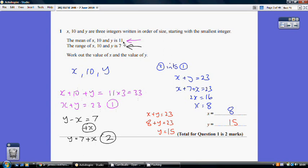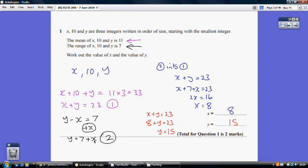Moving to the second fact: the range is 7. The range is the biggest number take away the smallest. Since the numbers are in order, y is biggest and x is smallest, so y minus x equals 7. Adding x to both sides gives y equals 7 plus x. That's our second equation, so we now have a simultaneous equation to solve.